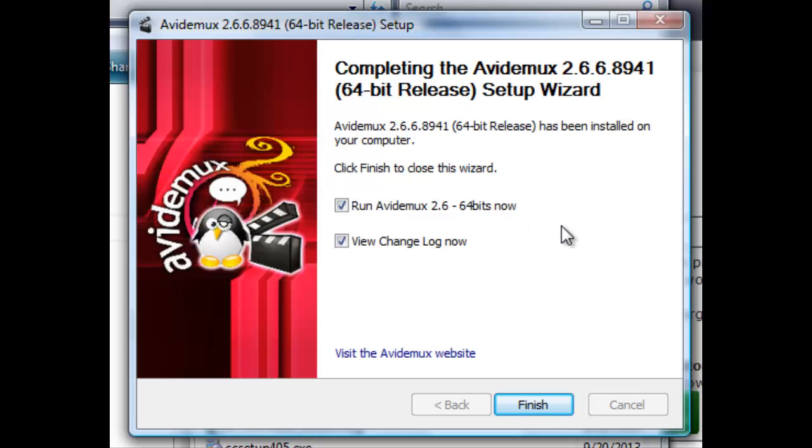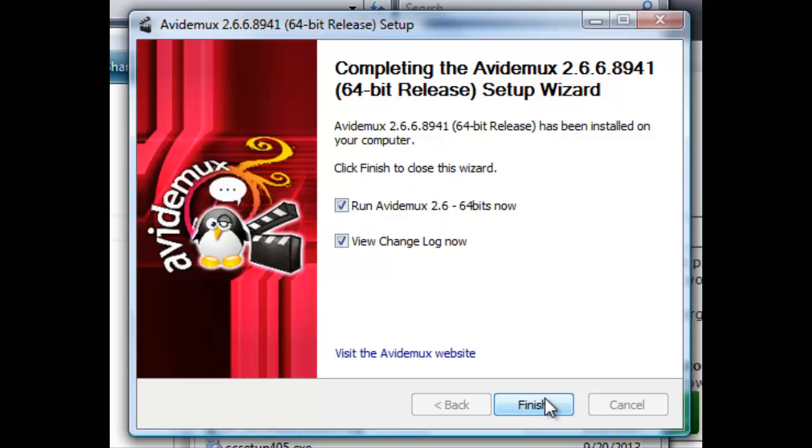We're at the Finish menu. We'll look at the change log. We'll run it as soon as we click Finish.